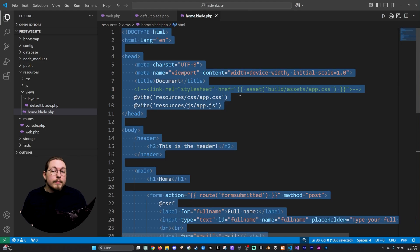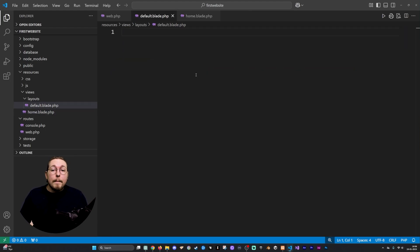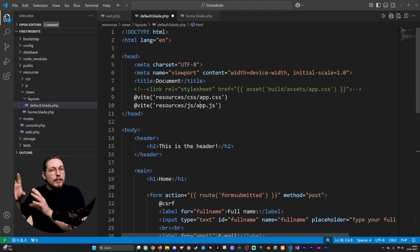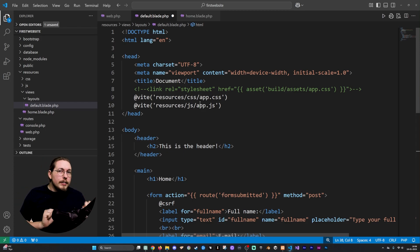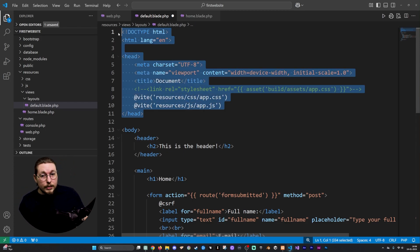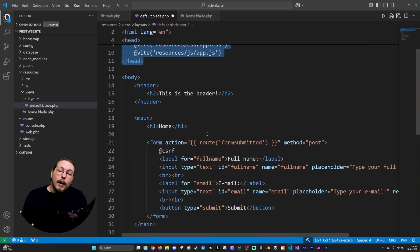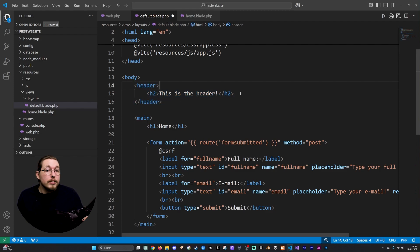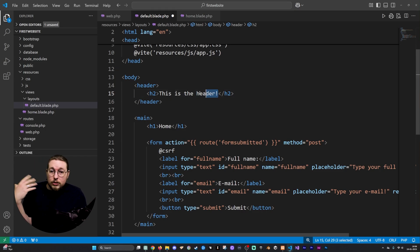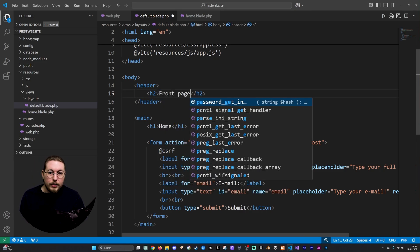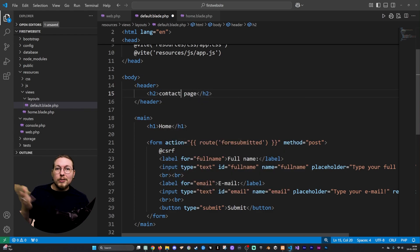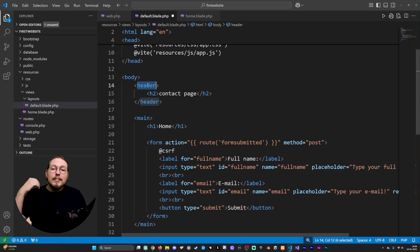I'm going to copy everything, go inside my layouts file, and paste it in. Now I need to decide what stays consistent across all pages. The head section up top is going to stay the same, so that won't get deleted. However, the content inside the header element may change depending on the page — for example 'front page' on the home page versus 'contact page' on the contact page — so I'm going to delete that content.